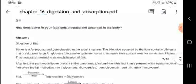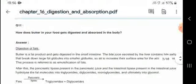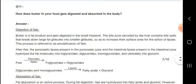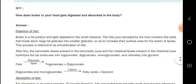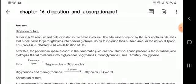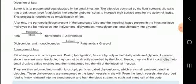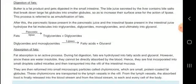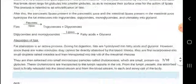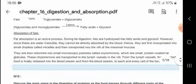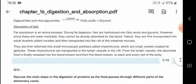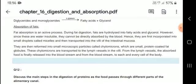How does butter in your food get digested and absorbed? Butter is a fat product and gets digested in the small intestine. Fats go to pancreatic lipase and become triglycerides plus diglycerides; diglycerides and monoglycerides are acted on by lipases to give fatty acids plus glycerol. Fat absorption is an active process.